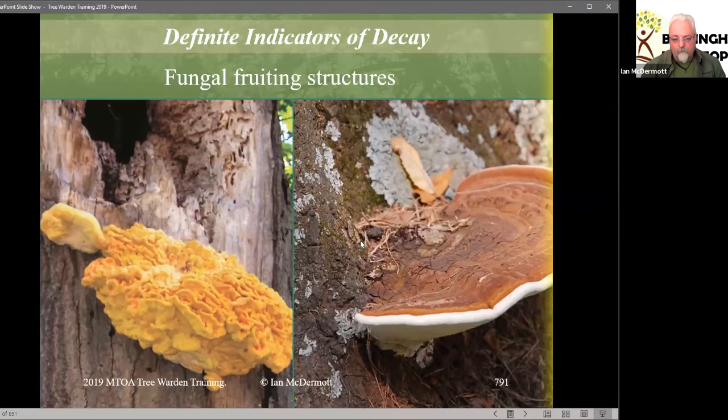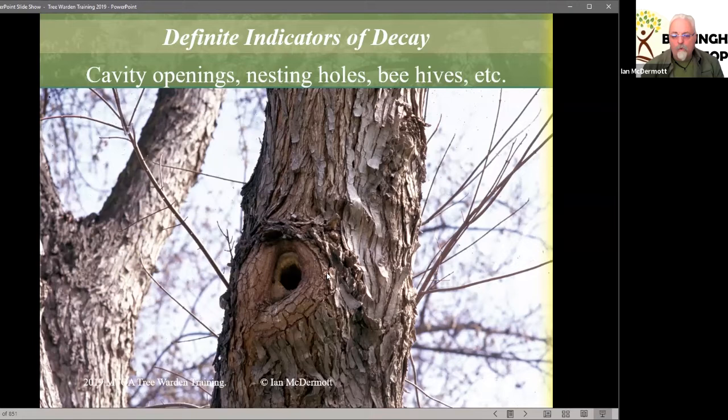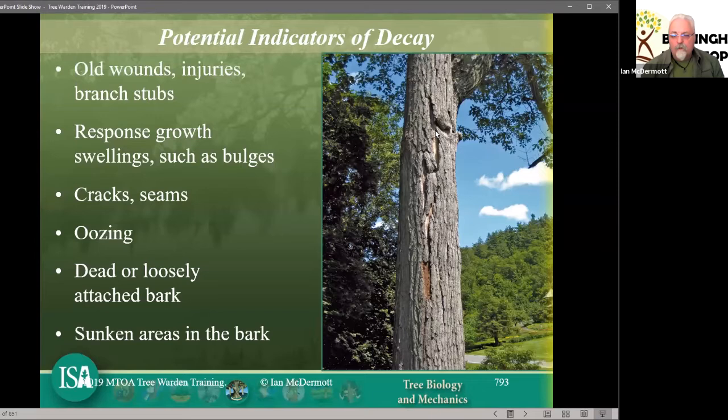A definite indicator — it's a hole, with old wound wood (now called response growth or adaptive growth) — a branch was cut off and it's doughnutting to occlude the wound, but somebody has found decay behind it and made a nest. Absolute definite indicator. A crack all the way down with loose bark popping off is a potential indicator of decay — it's clearly a fault, but is there decay behind it? We don't know. You would definitely need to do more investigation.